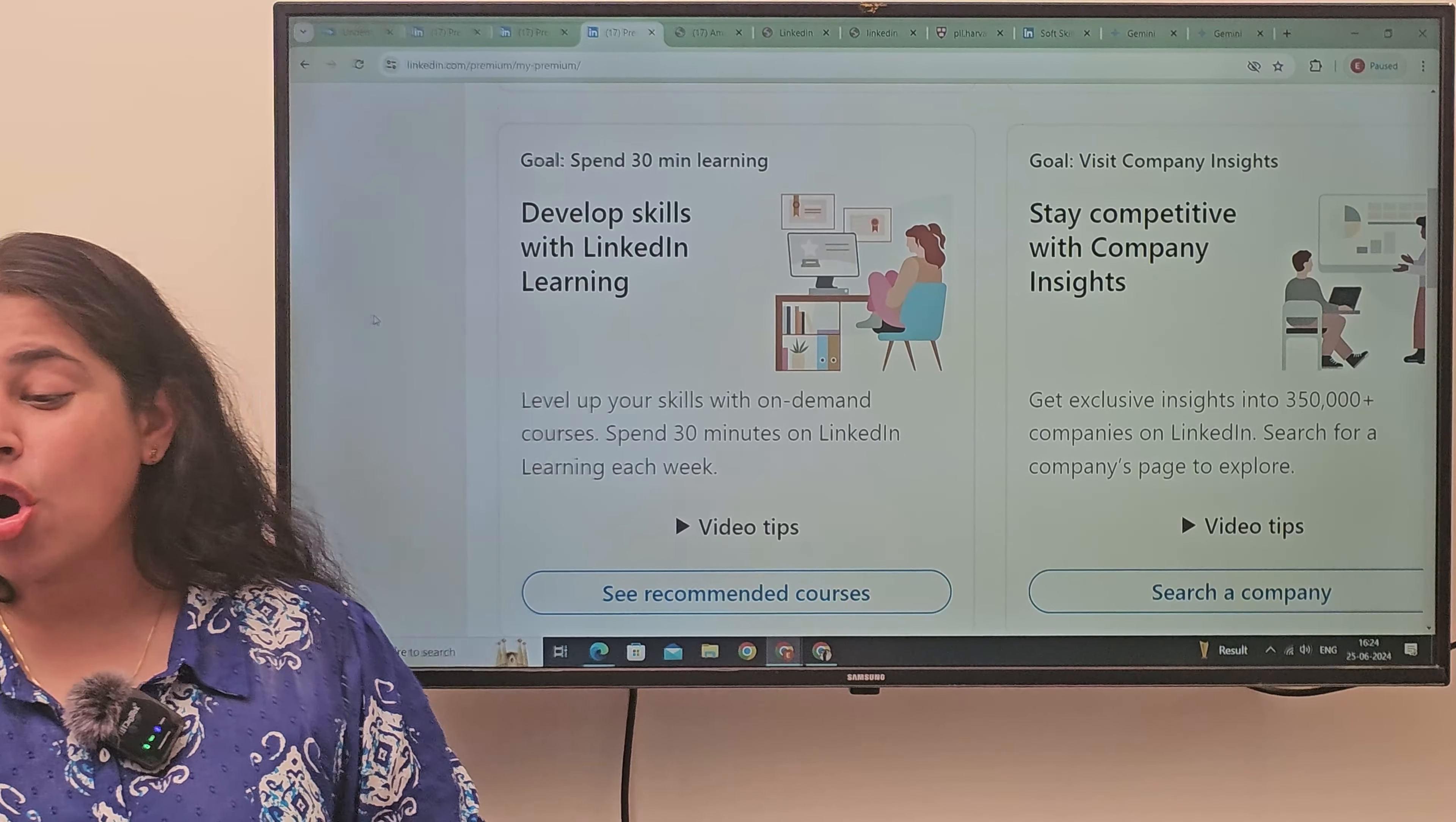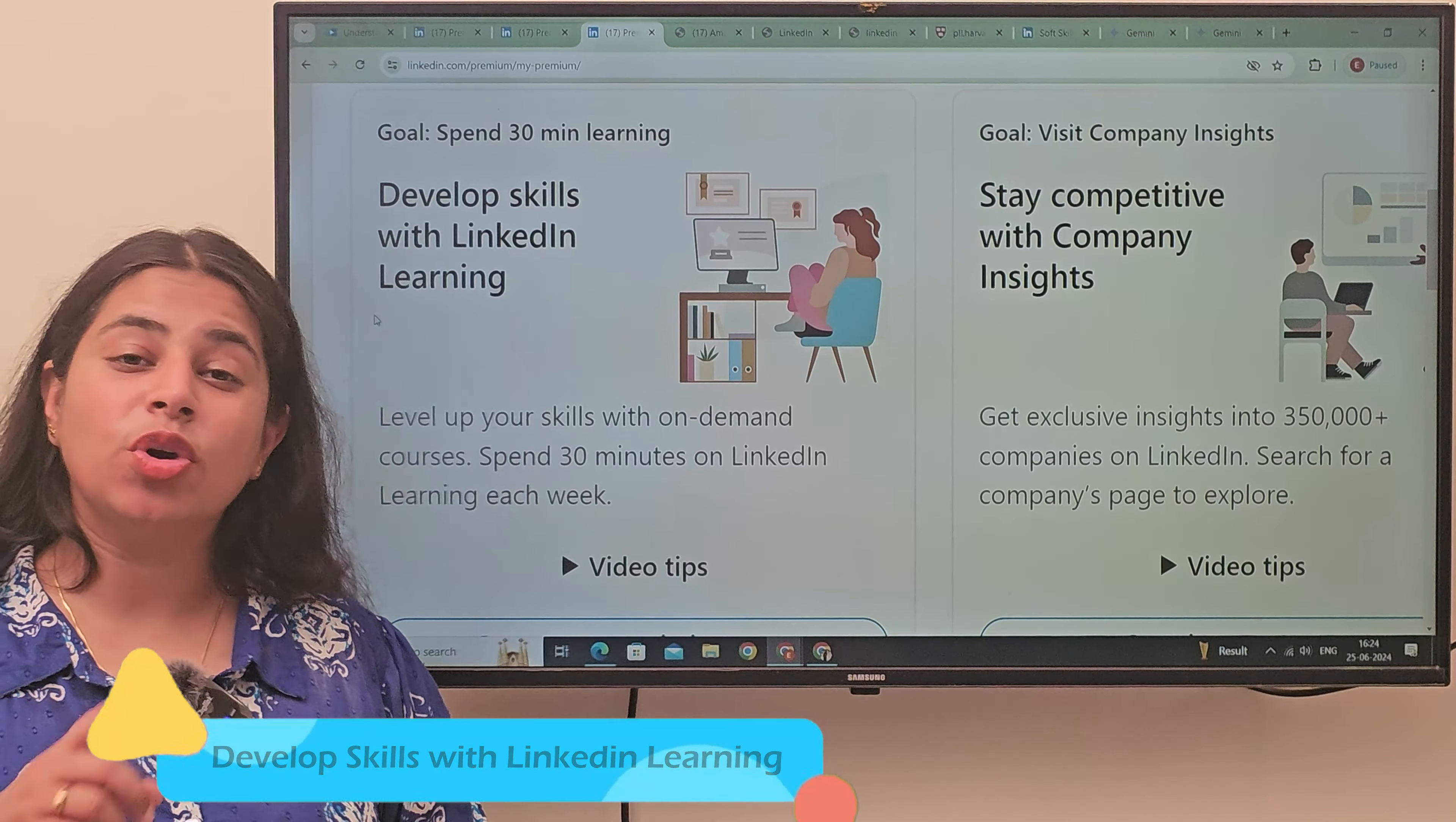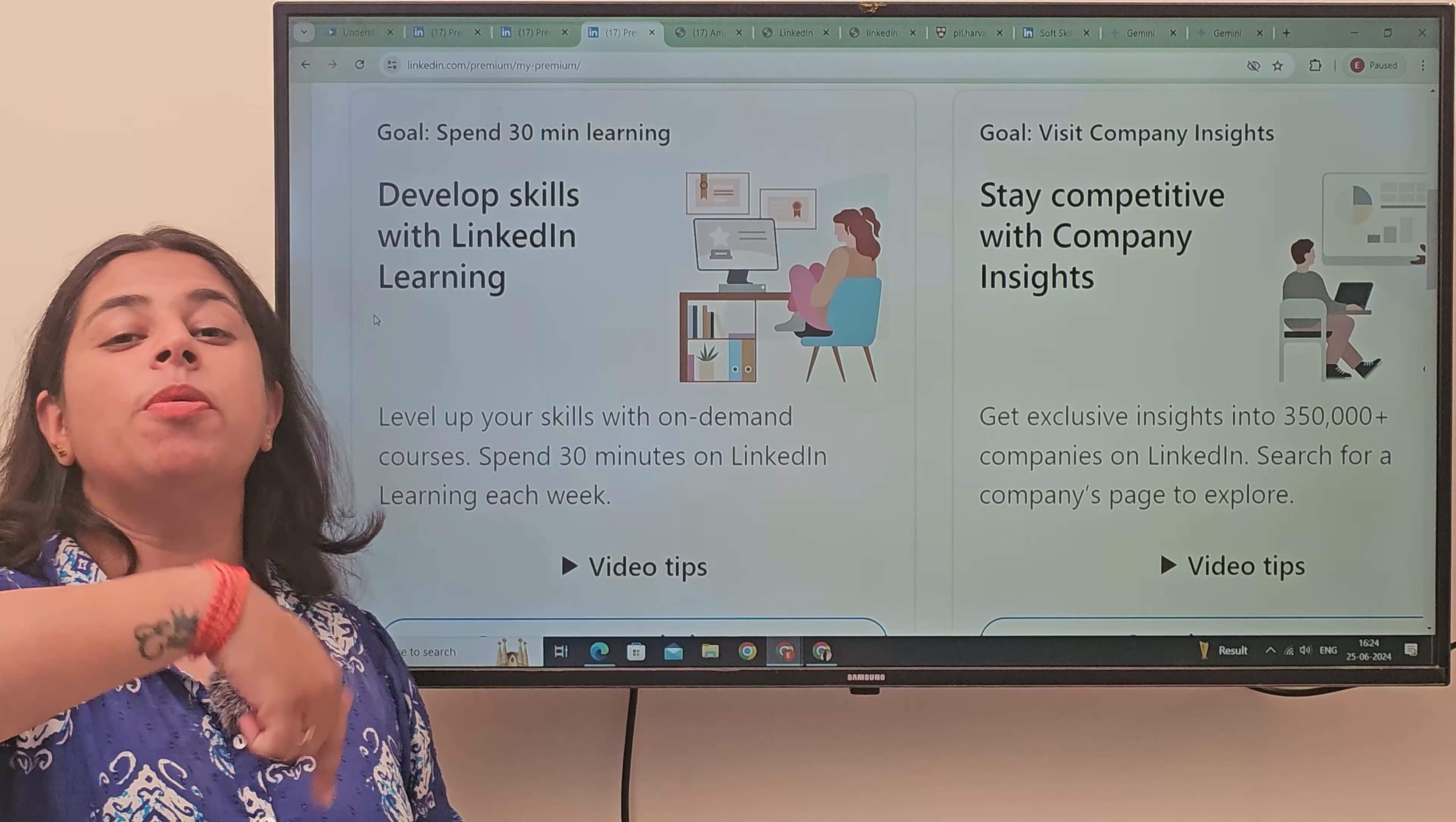So, you will come here. Where you have written directly, Develop Skills with LinkedIn Learning. This is a good thing. Because it is made directly into LinkedIn. It is made directly into your profile.